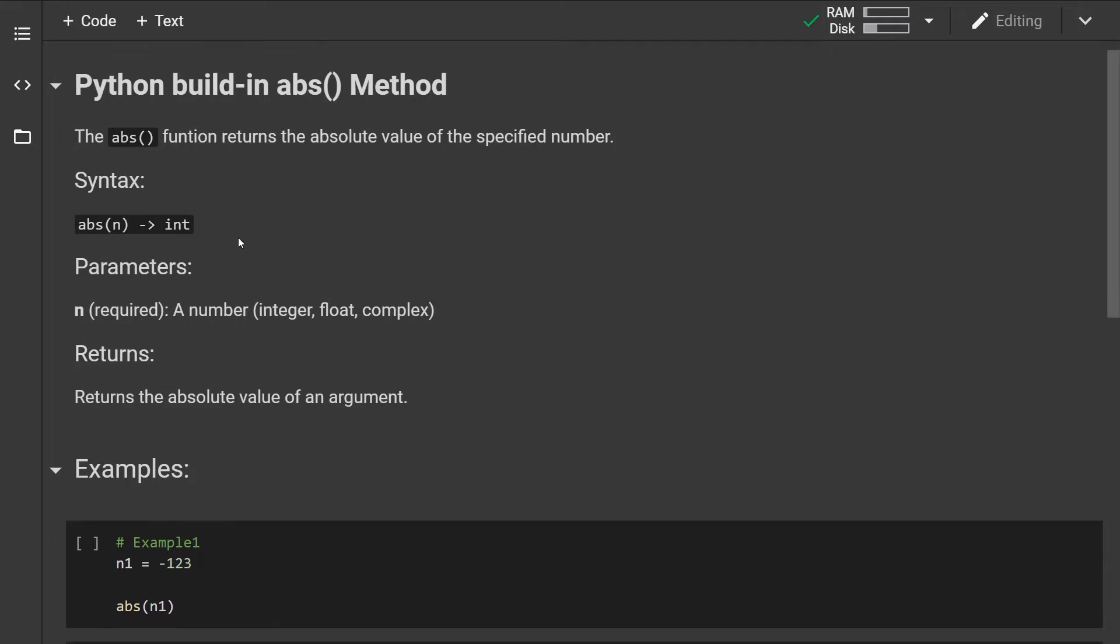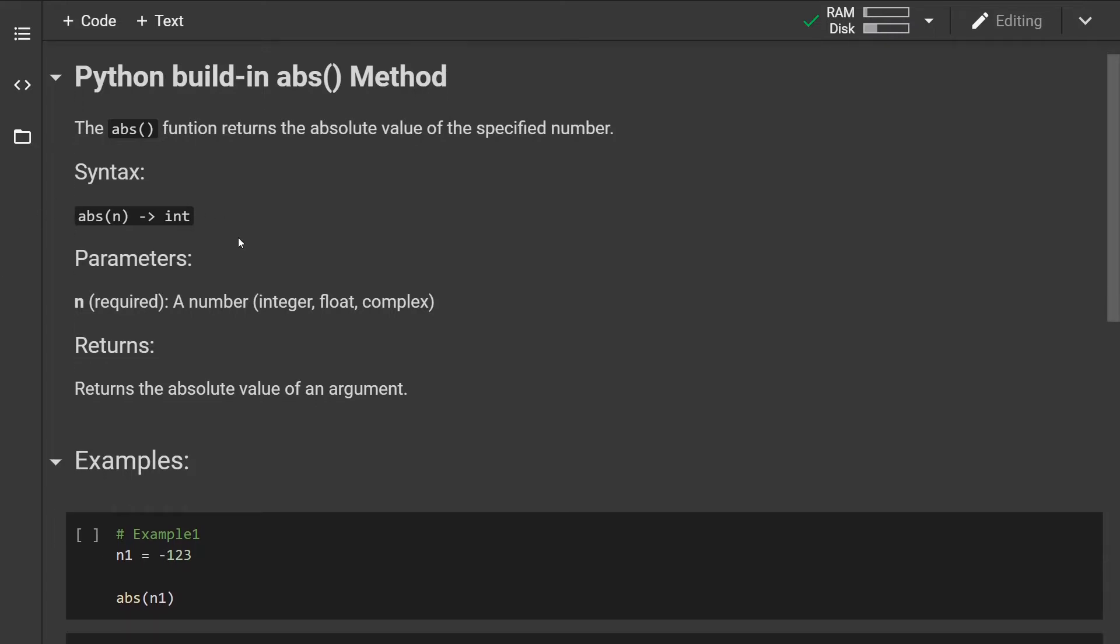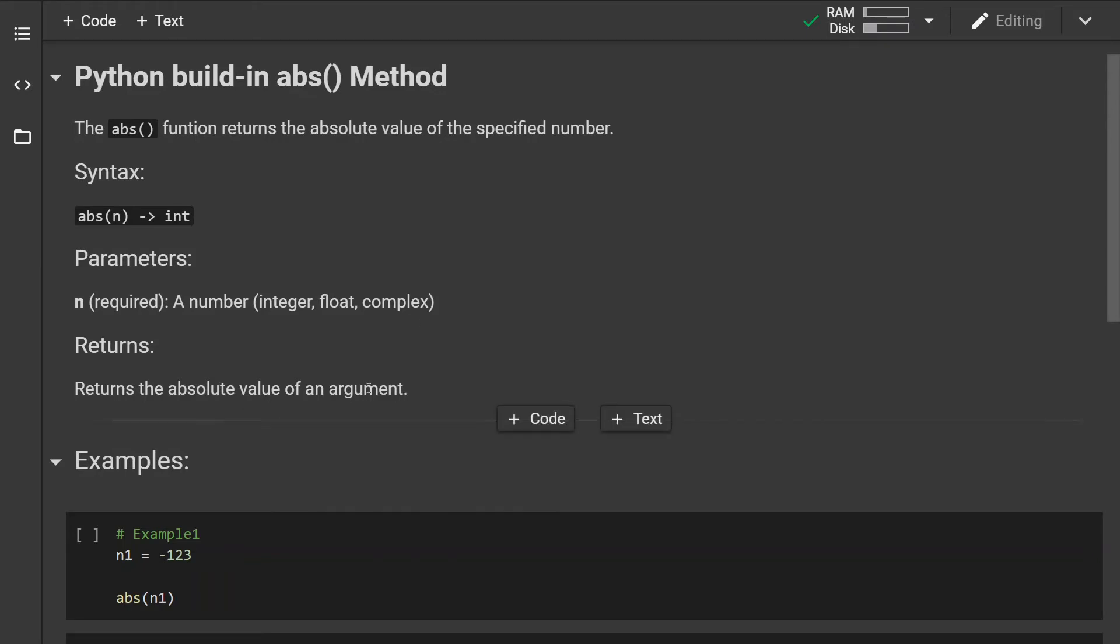The method takes one parameter which is required, and it is a number. This number can be an integer, float, or complex number. The method will return the absolute value of the argument.